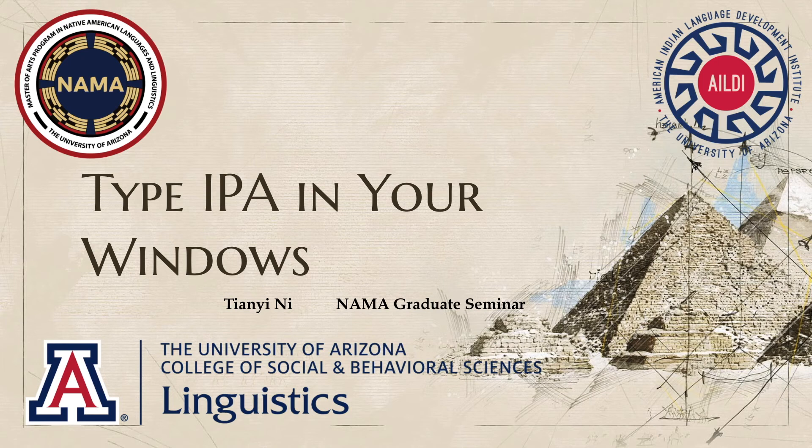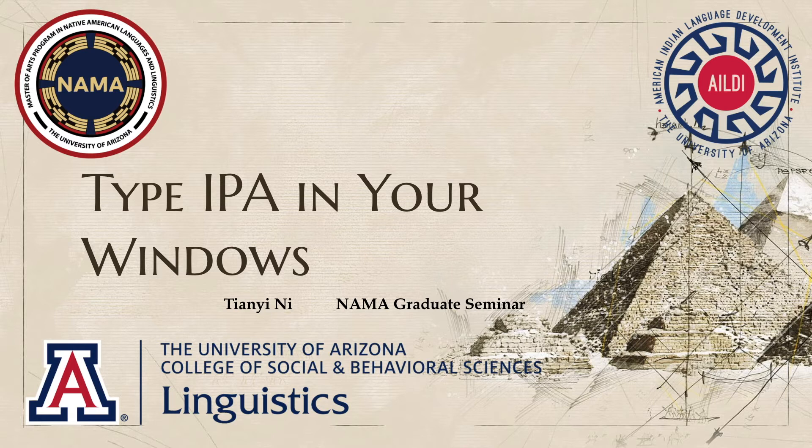Hello everyone. Thanks for watching. My name is Tian Yeni. I'm a NAMA graduate student.